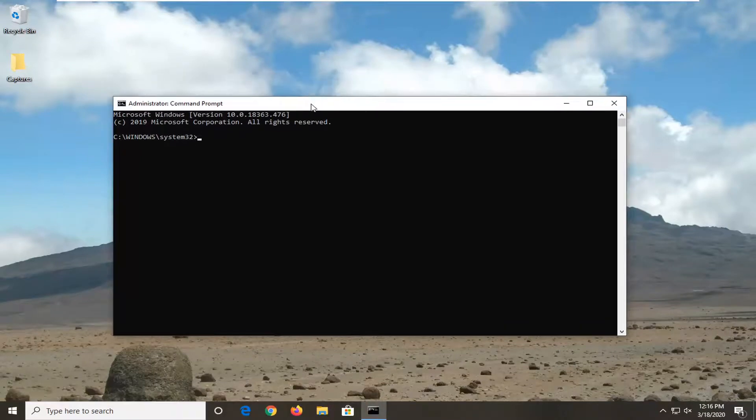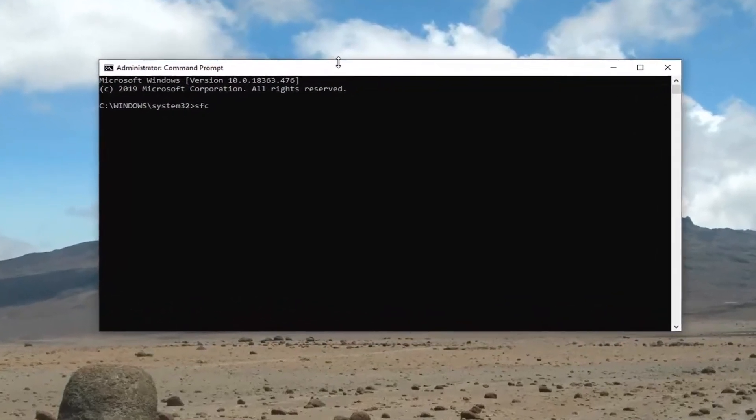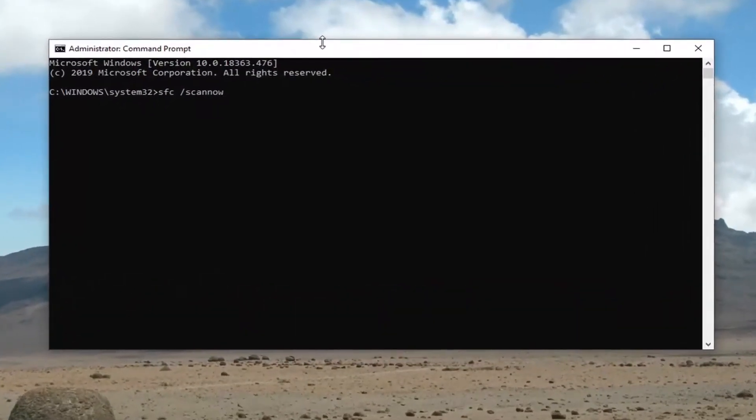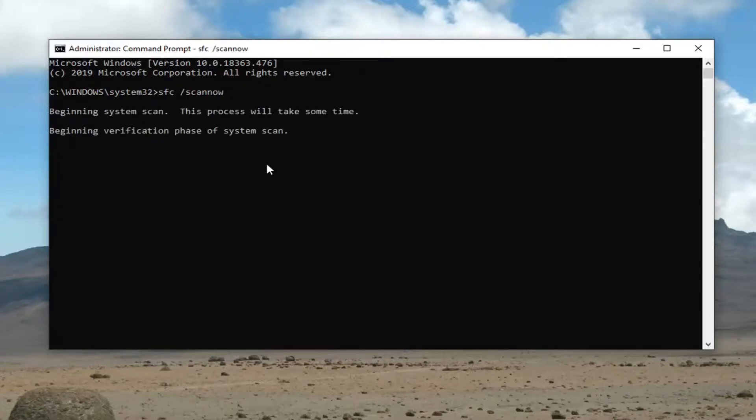Now type in SFC space forward slash scannow. Scannow should be all one word with the forward slash in front, which runs the System File Checker utility. Hit Enter - it'll probably take about 10 minutes to run. Once that's done, restart your computer and hopefully the issue should be resolved at that point.